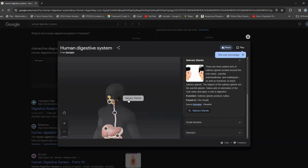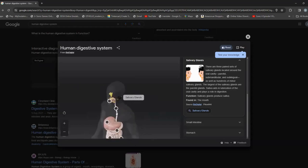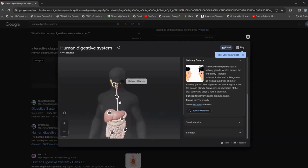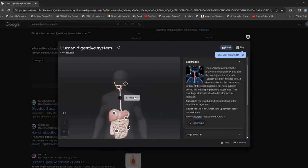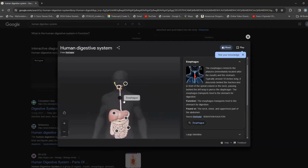That is all for the salivary glands that you really need to know. On to the next part: the esophagus. It's very close to the windpipe and basically in the same location.